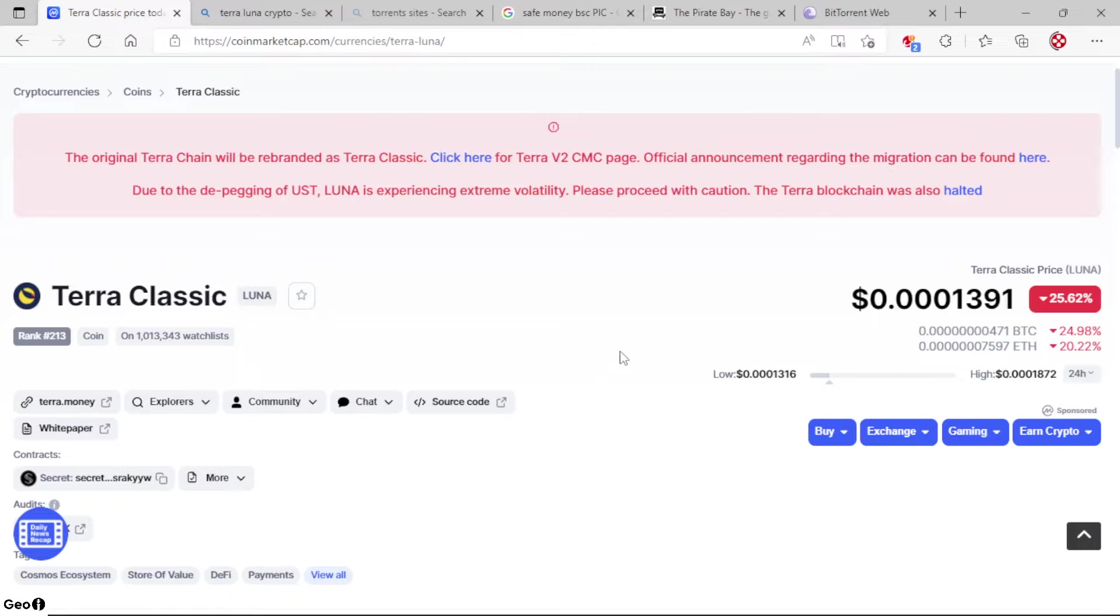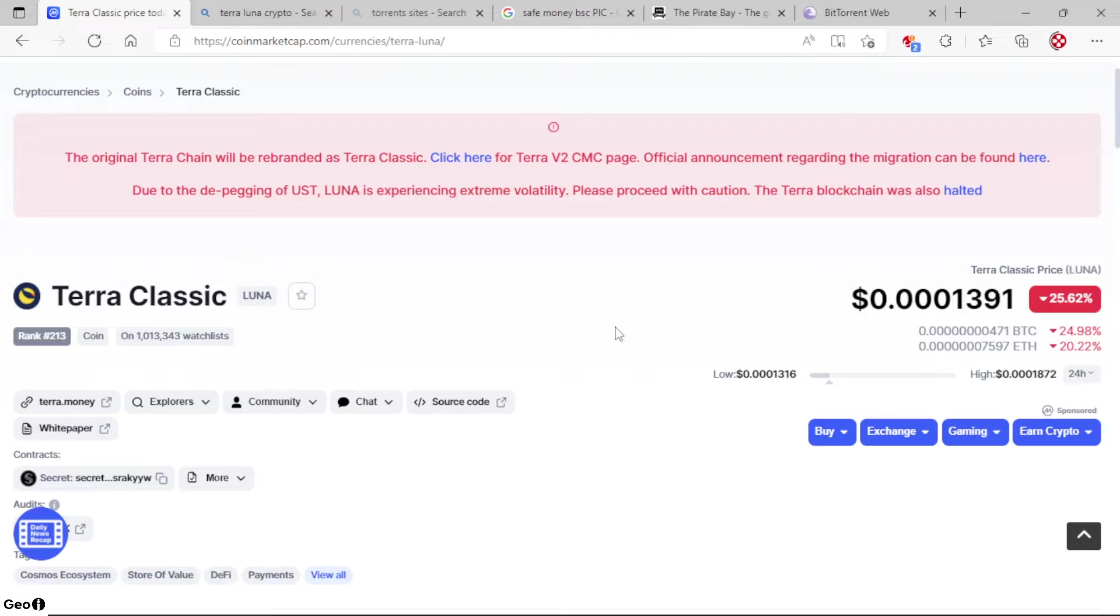I woke up today, you know, minding my business, checking my money out, and I see that my Luna, my Terra Luna, has the name flipped in BitMart to Terra Classic. So I thought that was interesting. I know there's been a lot of things going on with Luna lately.